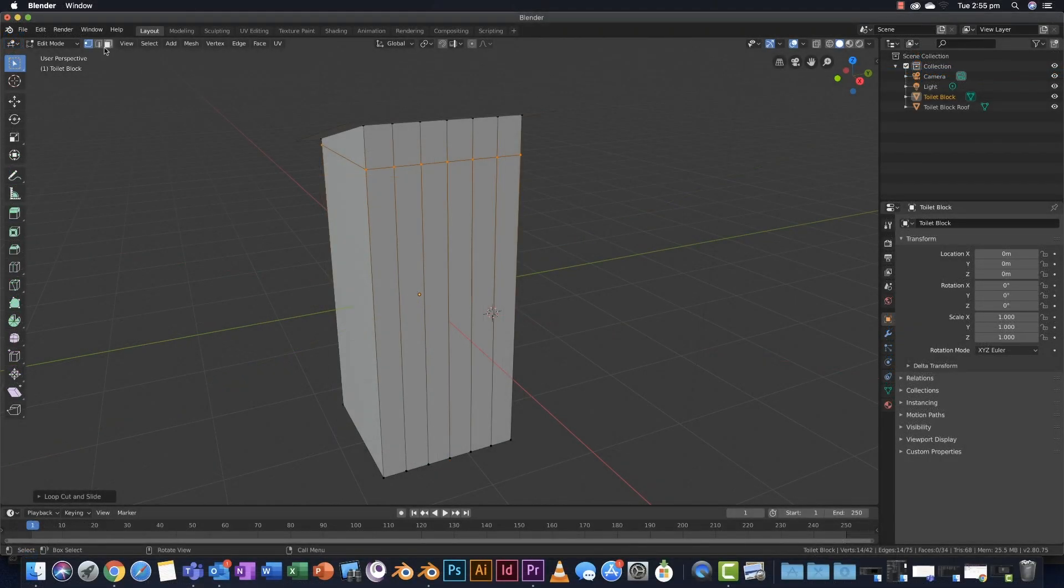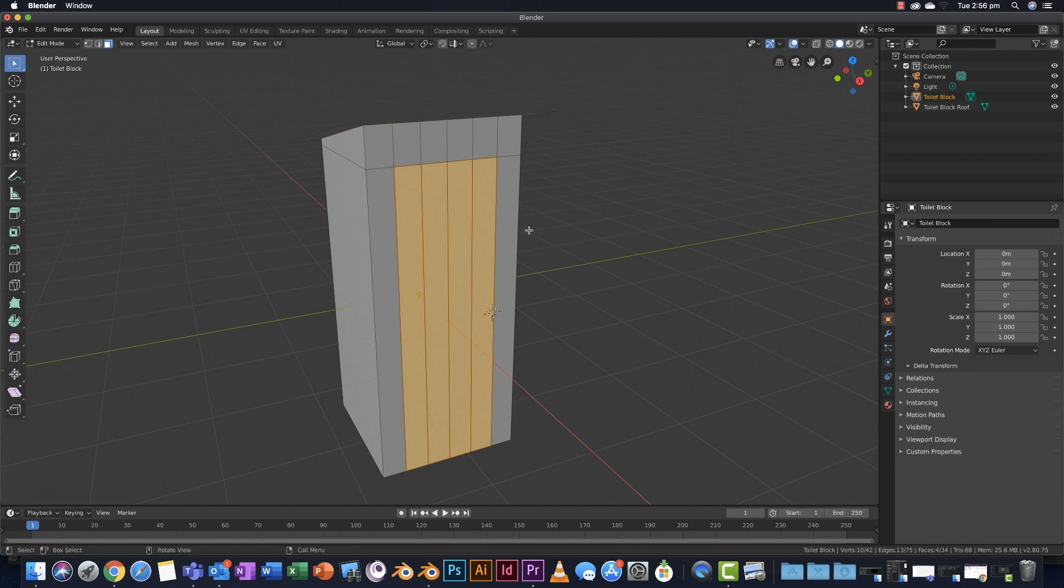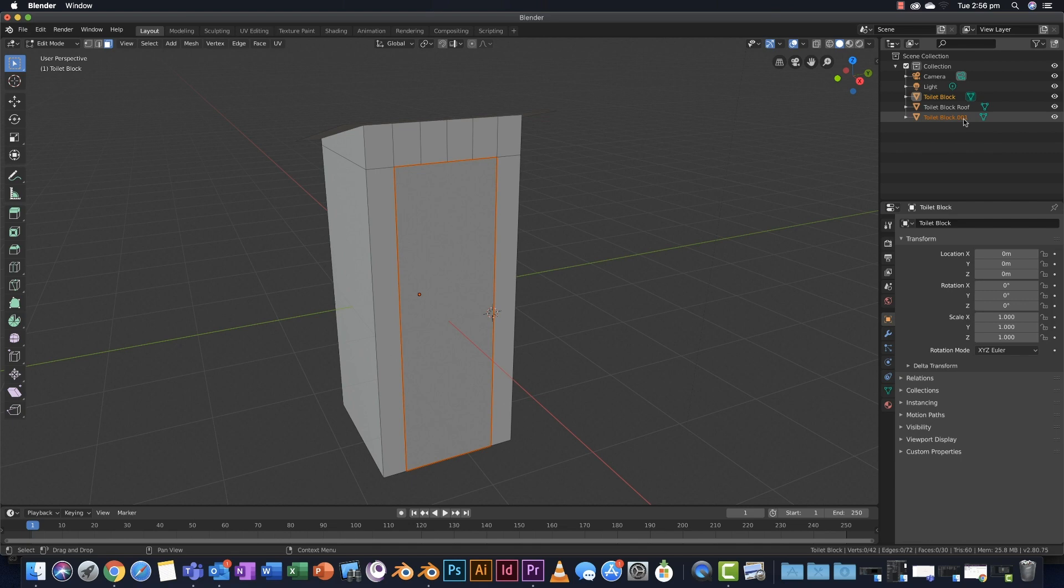Changing to face select, I'm going to use letter C on the keyboard, highlight the area where the door will be, right click to drop circle select. I'm going to separate this part - letter P to separate, choose separate by selection. That is now a separate part. In the scene collection it's called toilet block dot zero zero one. I'll rename that to door.